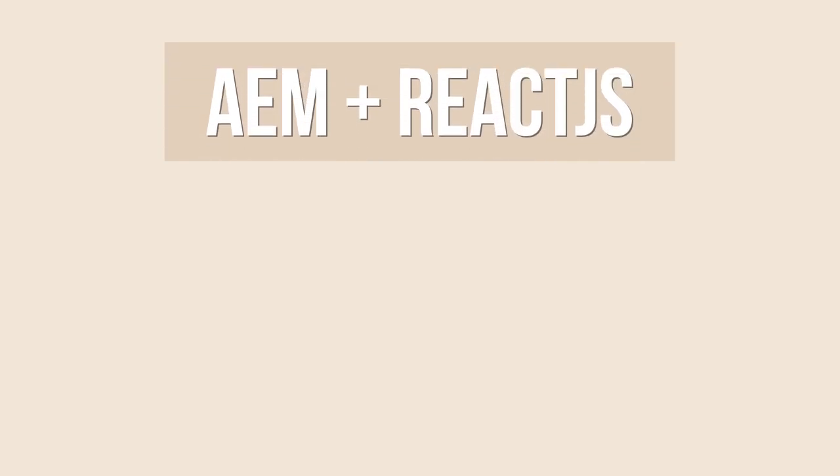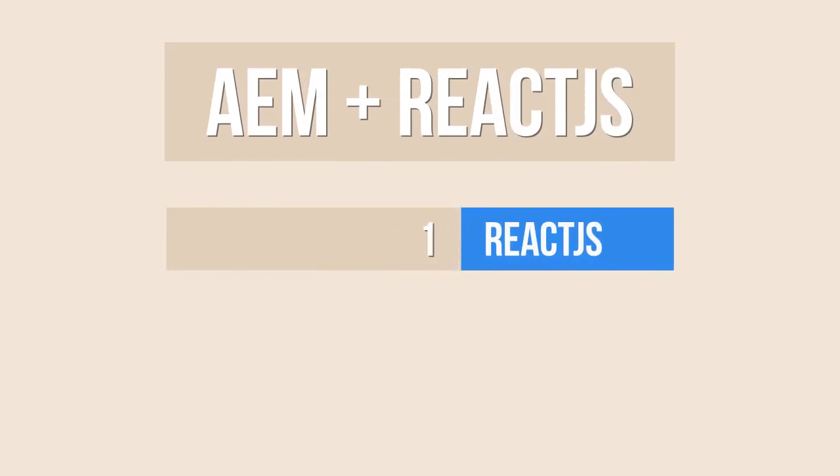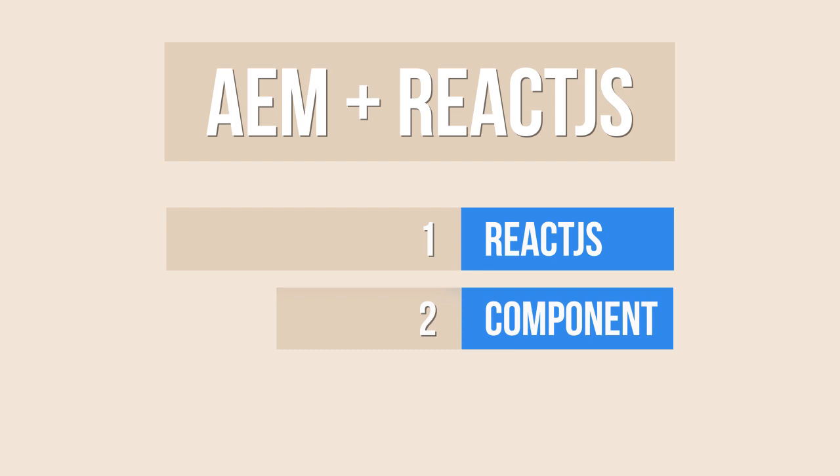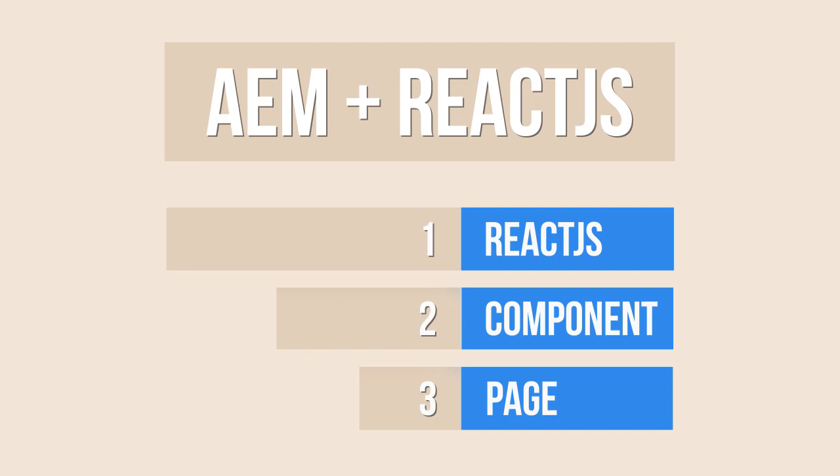In today's video, I'm going to create a base application with ReactJS support using Adobe's archetype, create an AEM component using ReactJS, and finally add the component into the page.